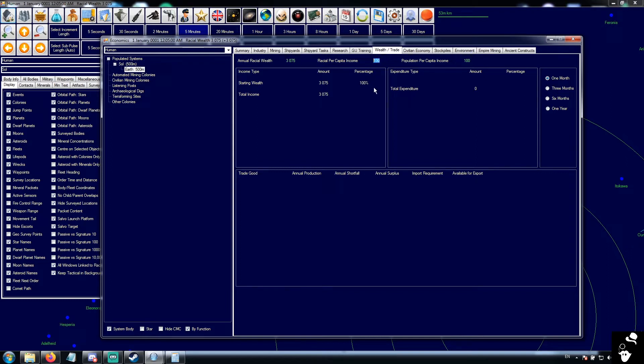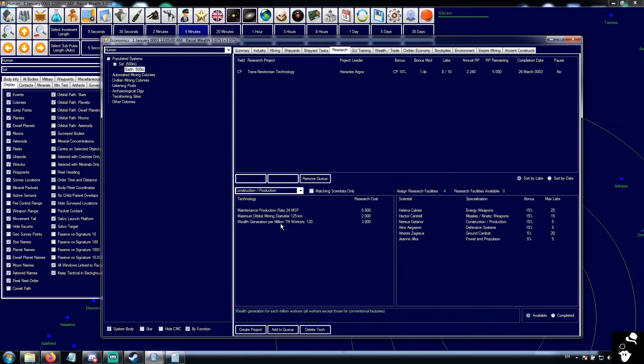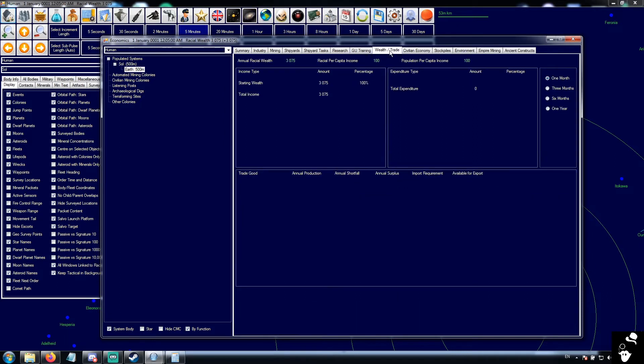This is the racial per capita income. This is improved by the wealth generation per million TN workers tech. This is the base income per million people.